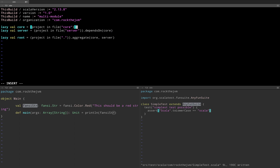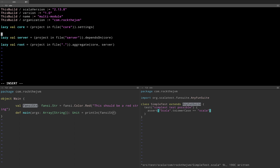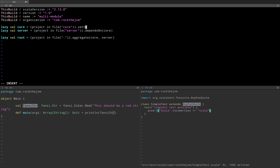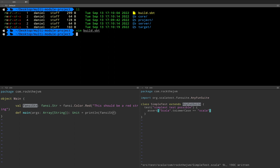I can say lazy val core .settings, and here under settings you can specify for example library dependencies for this project. Or you can specify the library dependencies in its own build.sbt and I'm going to show you how. So let me remove this little thing and save build.sbt.